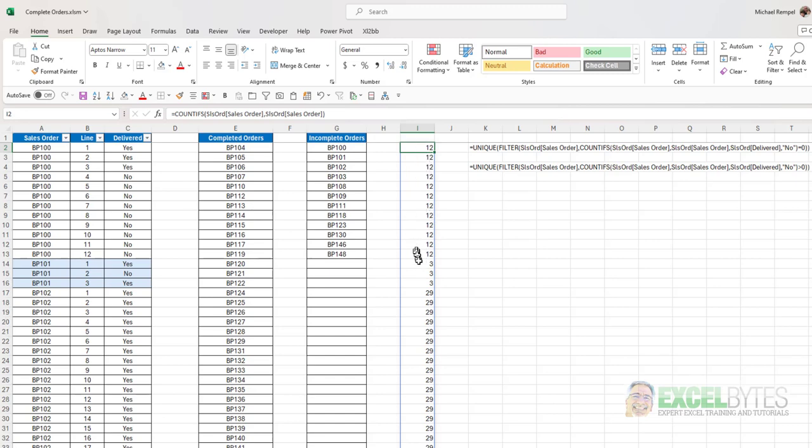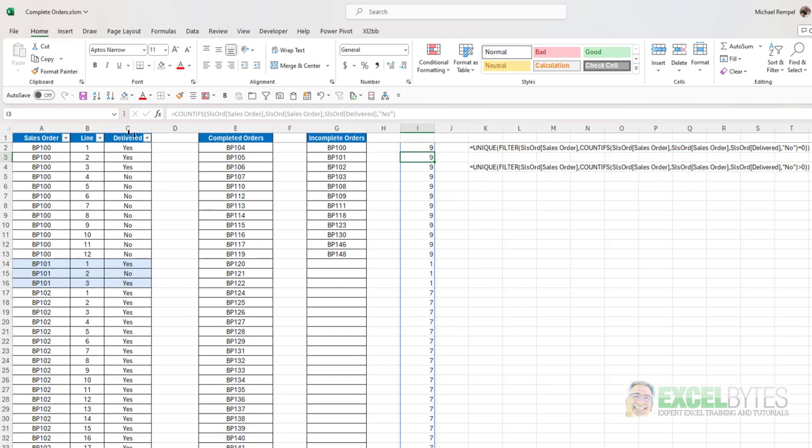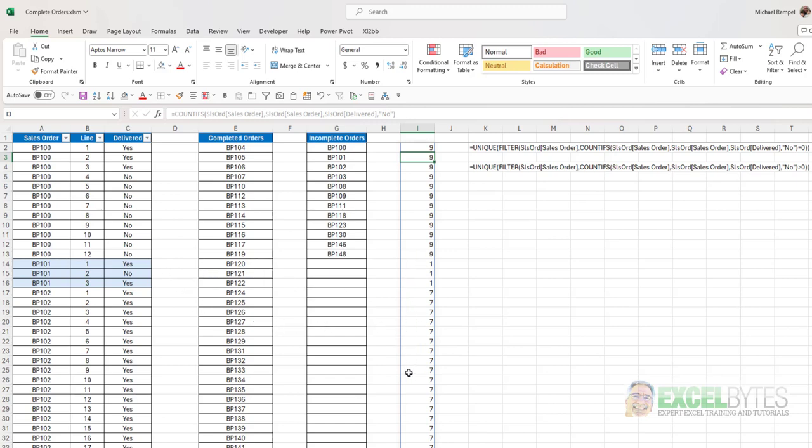There's 12 in BP100, 3 in 101, 29 in 102, etc. The second criteria range for the count ifs function was delivered. And the criteria for that was no. And I hit enter. And now what happens is I get a count of the number of no's within that order. 100 had nine no's out of the 12. 101 had one no out of it. 102 had seven, etc.